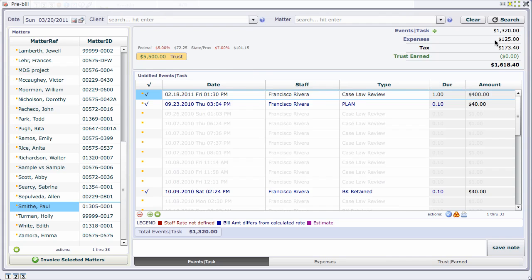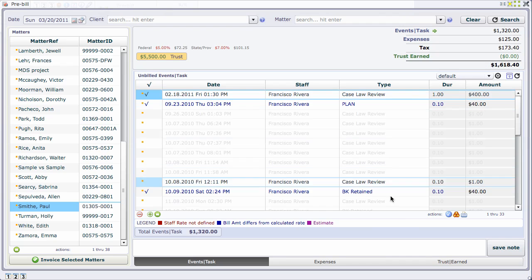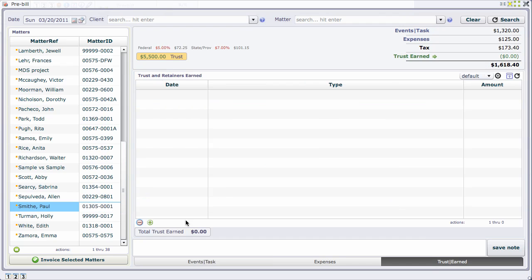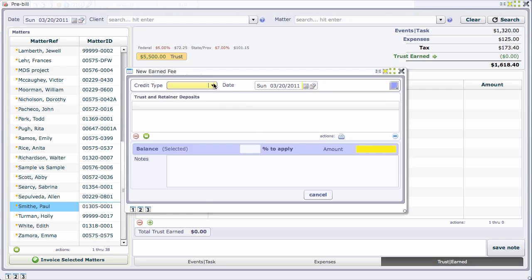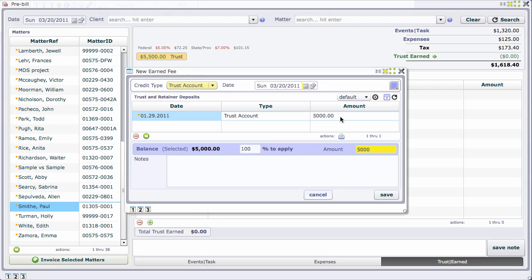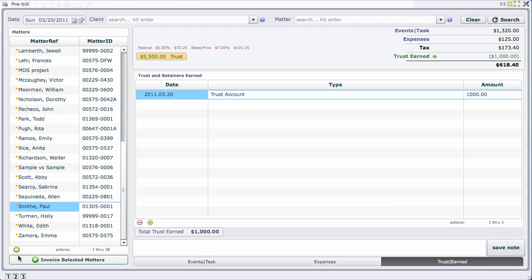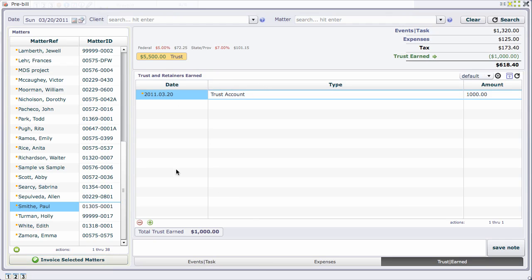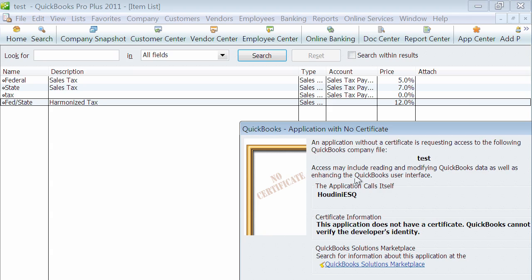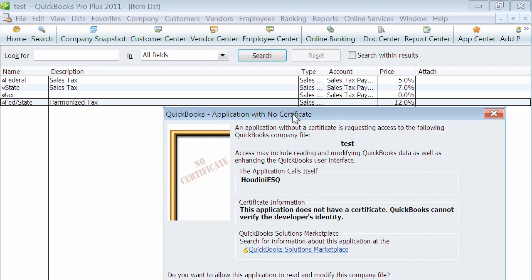We're going to add trust earned. This client has a trust deposit, so I'm going to apply $1000 of this trust. If I had QuickBooks access, I would have a QuickBooks checkbox here. The reason I don't have a QuickBooks checkbox is because either I'm not a billing clerk or the QuickBooks connector is not running. I'm going to jump back to QuickBooks and see exactly what it wants.